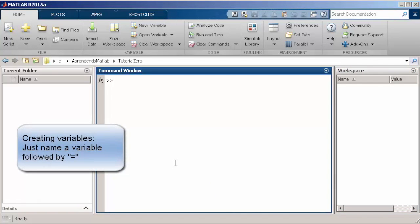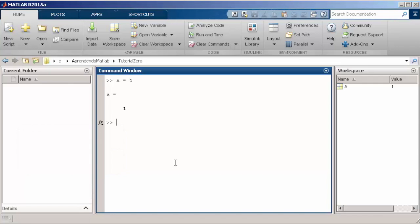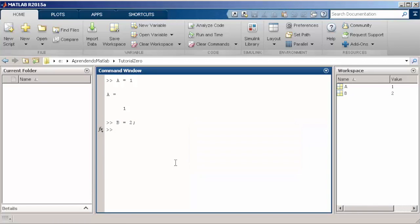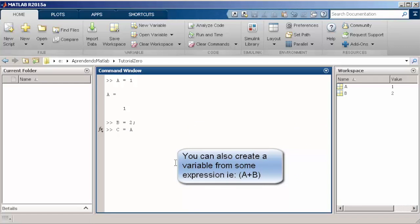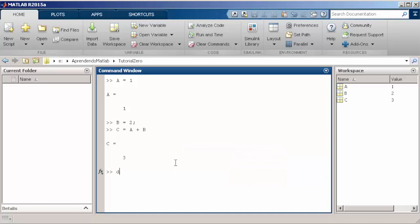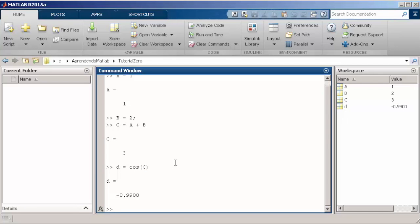To create a variable, for instance a variable called a, you just type a equals some value. MATLAB has a rich set of functions. In the next command, I am going to call the cosine function, just to calculate some cosine values from some variable C.